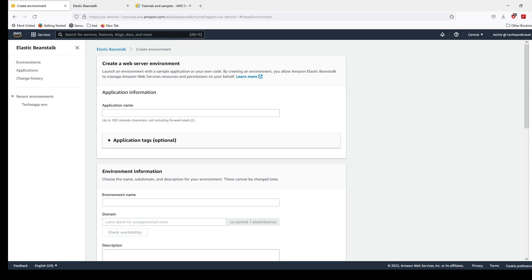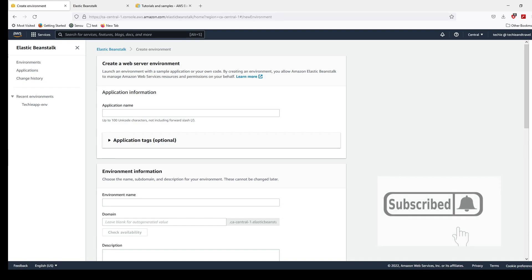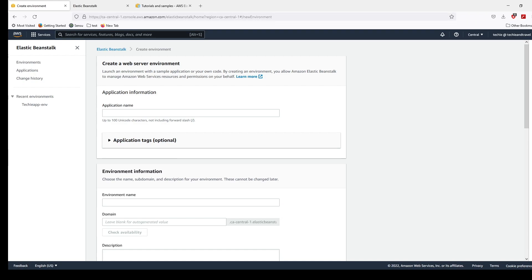So this is it on AWS Elastic Beanstalk. We covered the basic concepts of Elastic Beanstalk, the concepts of Web Server Environment and Worker Environment, and we saw how to deploy our application through the AWS Management Console. If you like my video please like, share, and subscribe — I'll cover more tutorials in the upcoming videos. Thank you.